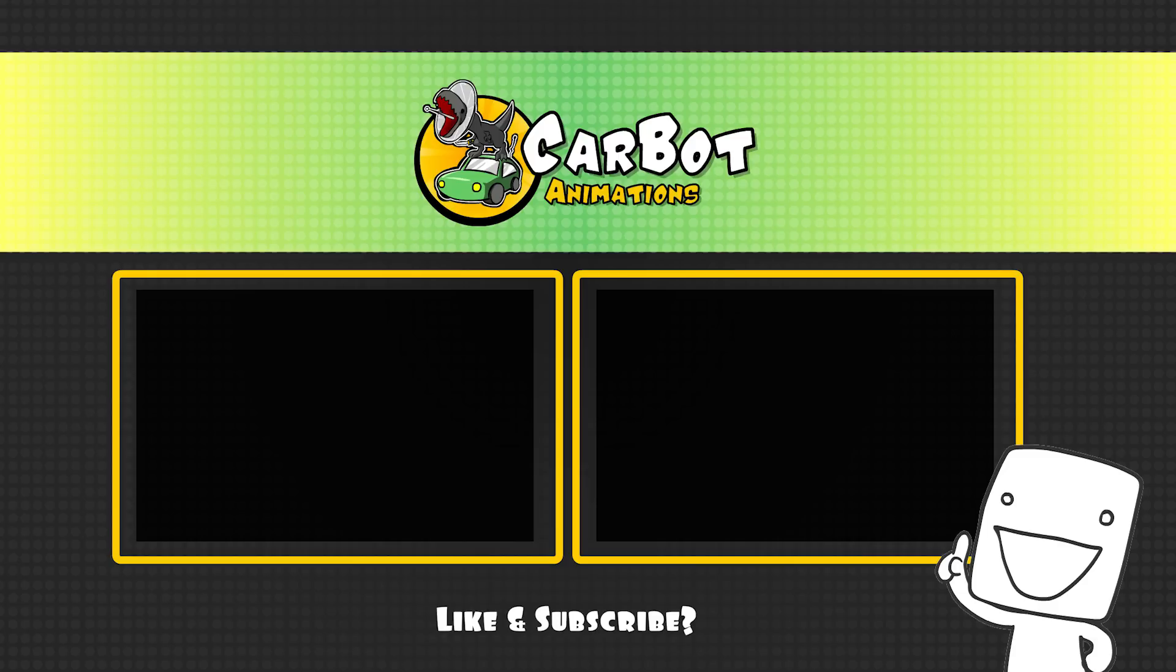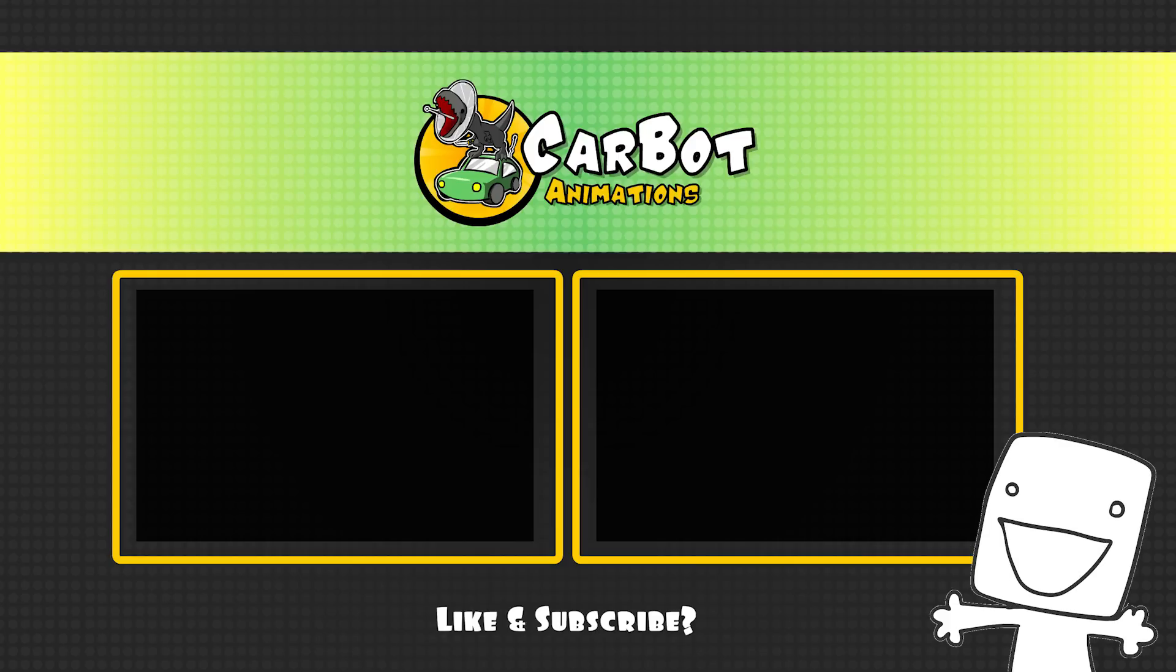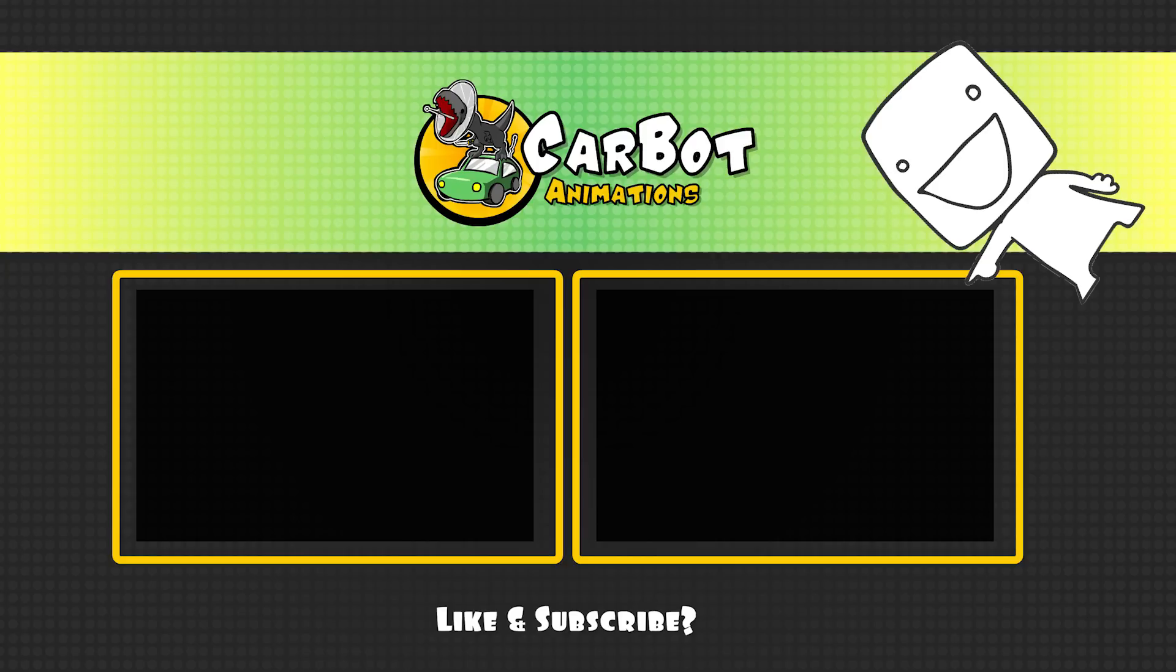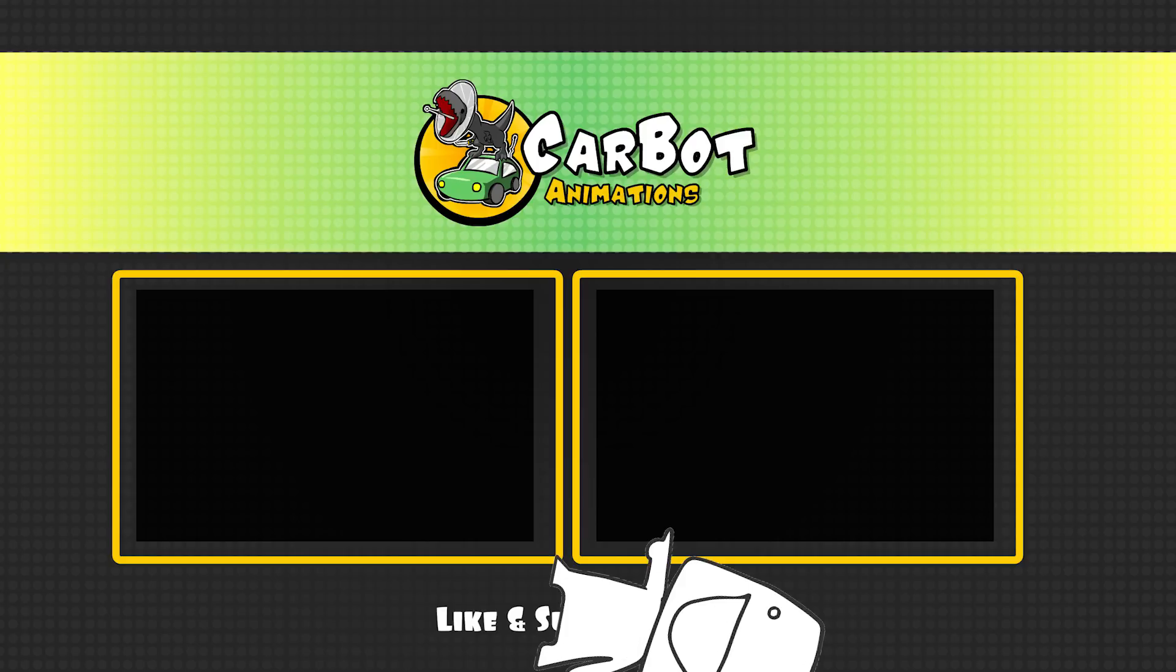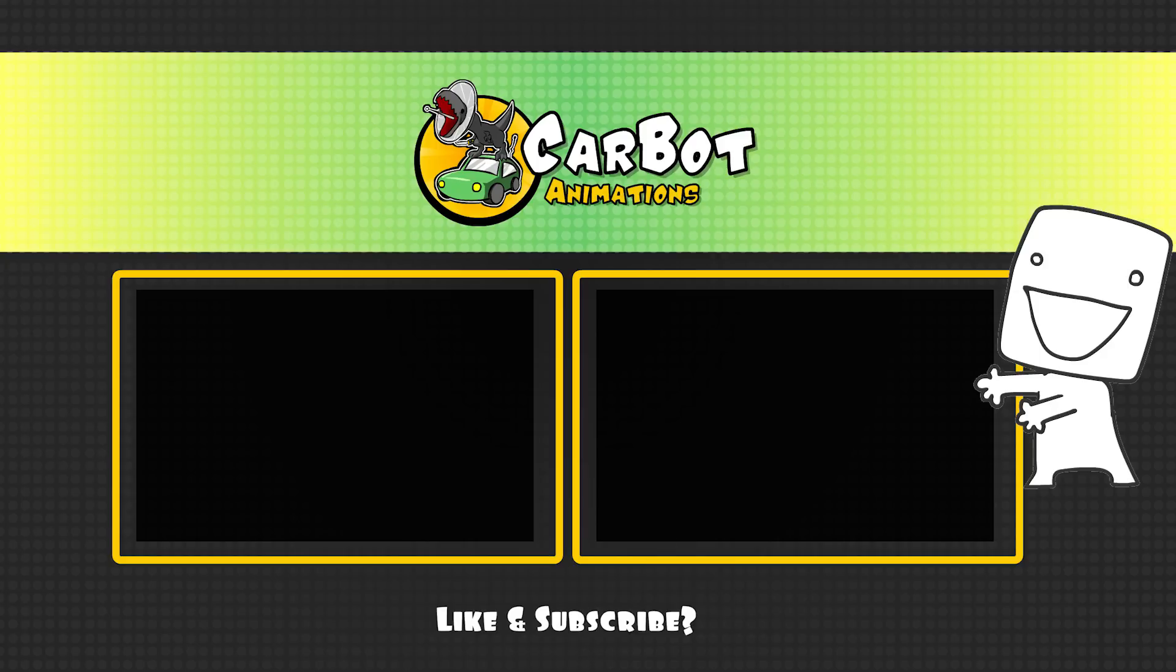By the way, guys, did you know we have a second channel? A gaming channel? We play games on the gaming channel. Click here to go to our gaming channel and watch us play games.